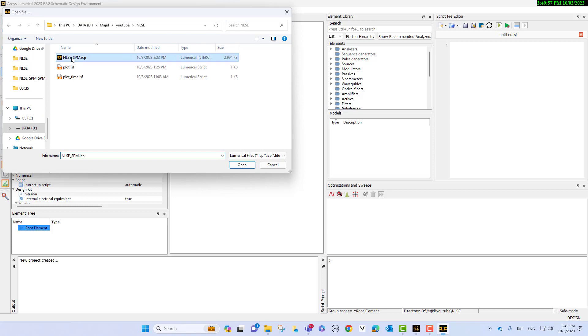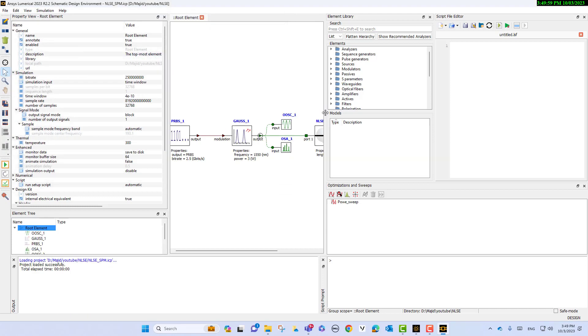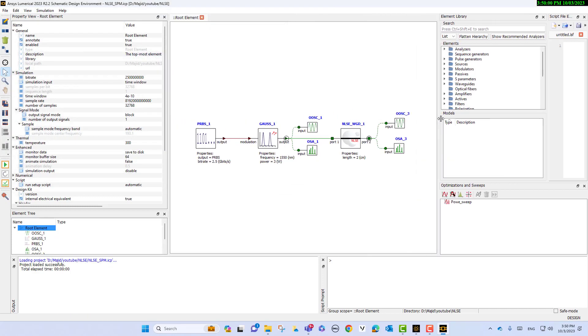As you see here in this project, this is our nonlinear waveguide and we have a pseudo random generator with 2.5 gigabits per second, and we have it modulated with a Gaussian pulse.